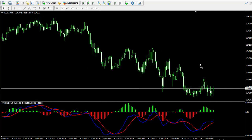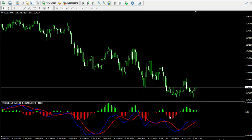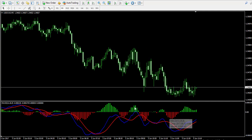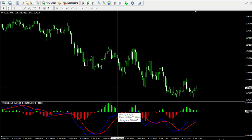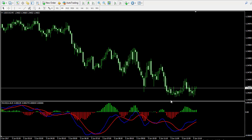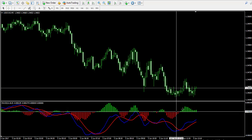The histogram represents the difference between the two lines. When the histogram is green, creating green bars, this means that the blue line is above the red line. When the histogram creates red bars, this means that the blue line is below the red line. So you can pretty much visualize the MACD crossover using only the histogram.